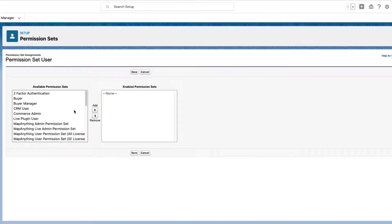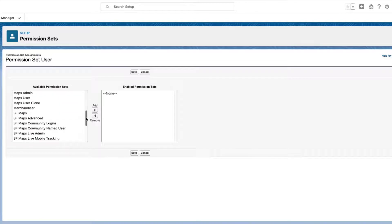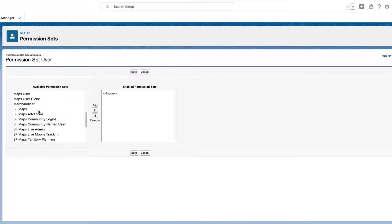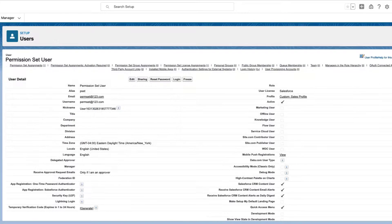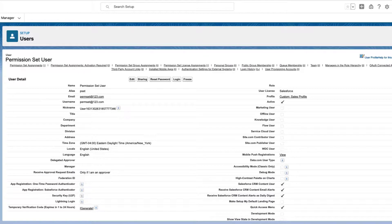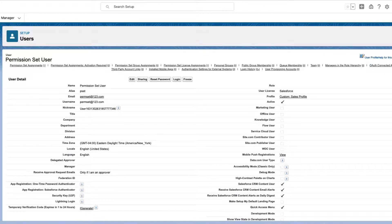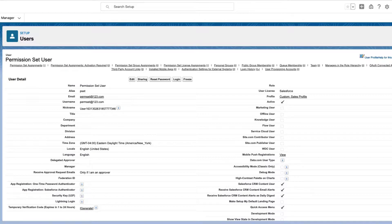To assign a Permission Set, select it under Available Permission Sets and click Add. Click Save. Move only the Permission Sets related to the Maps product you have purchased and enable the licenses for the Map products shown in the previous step.